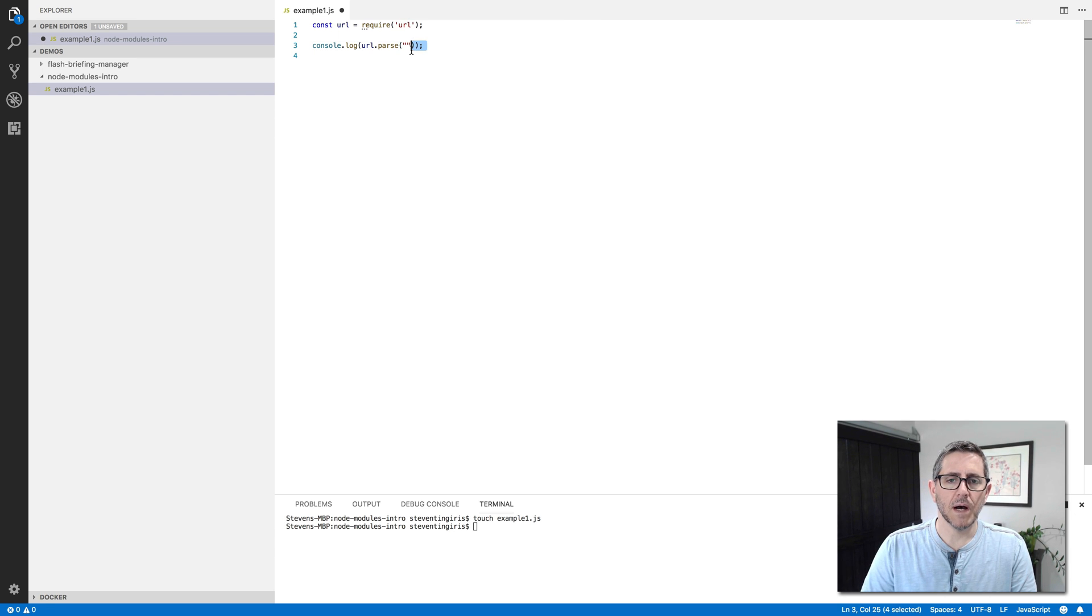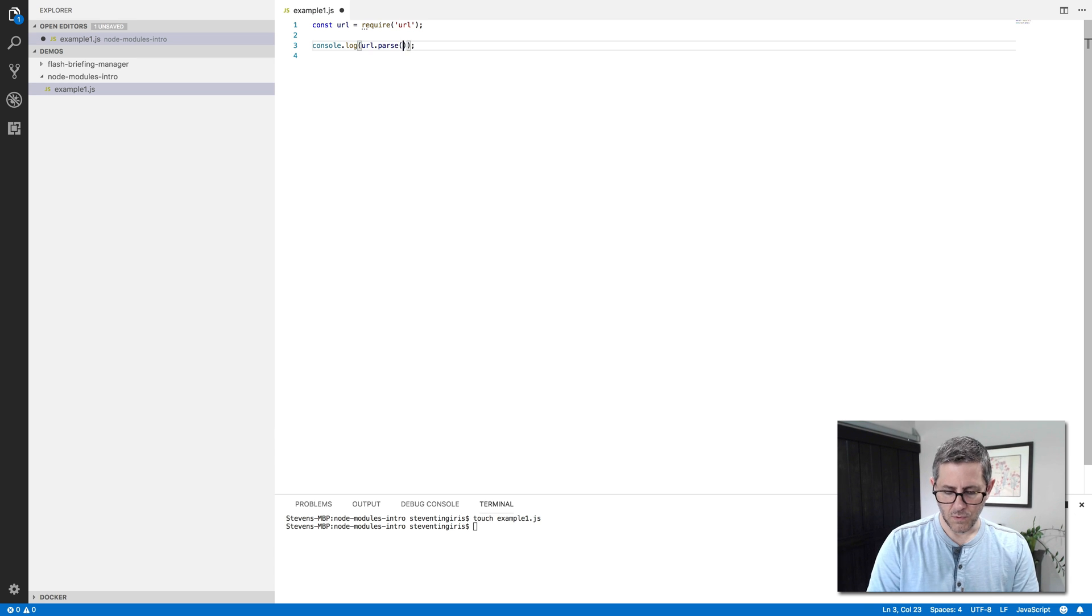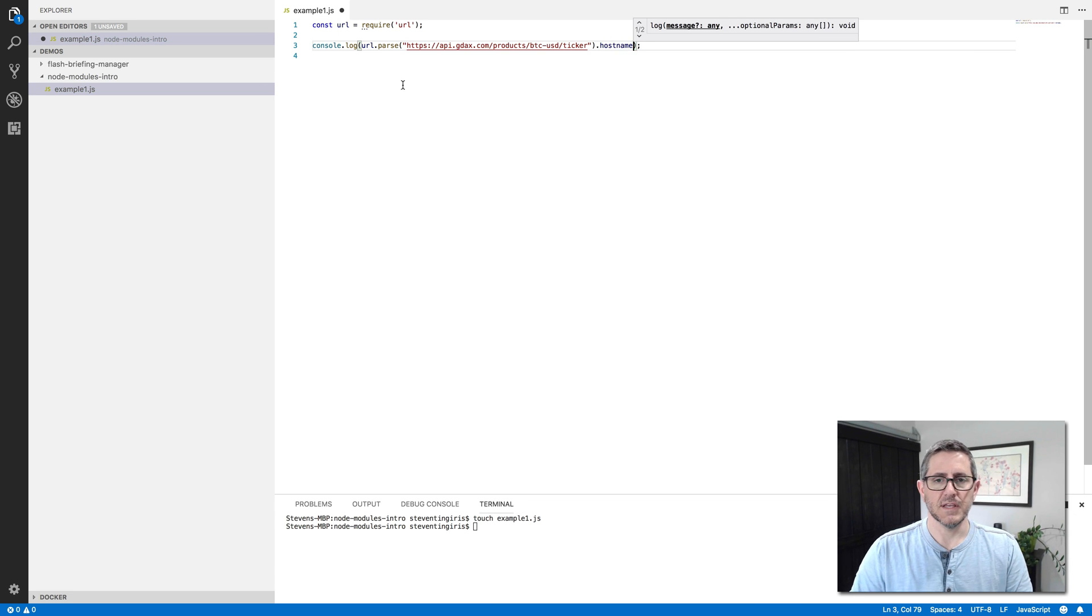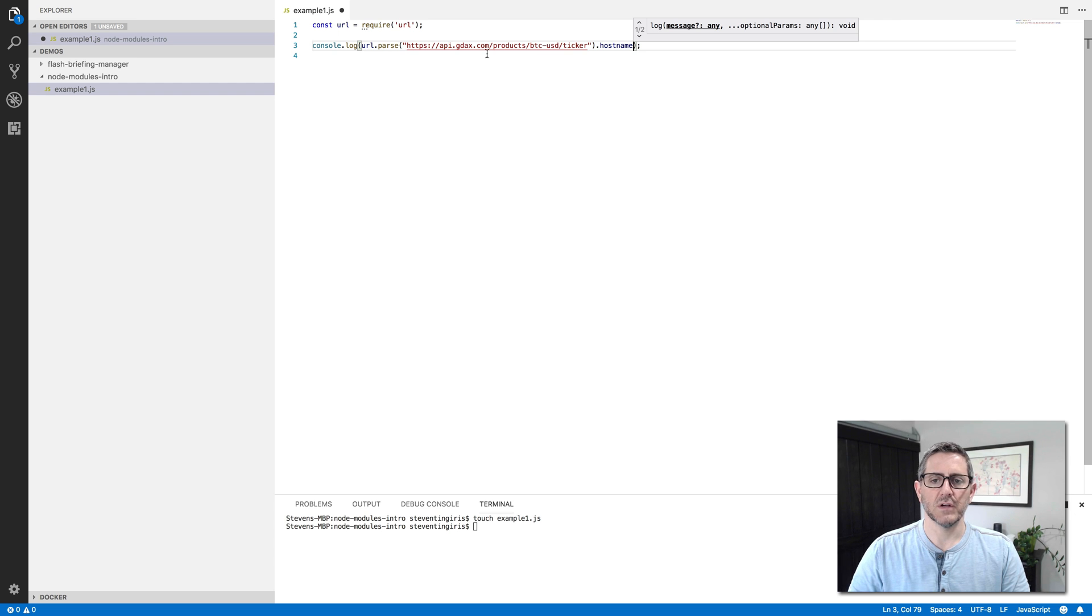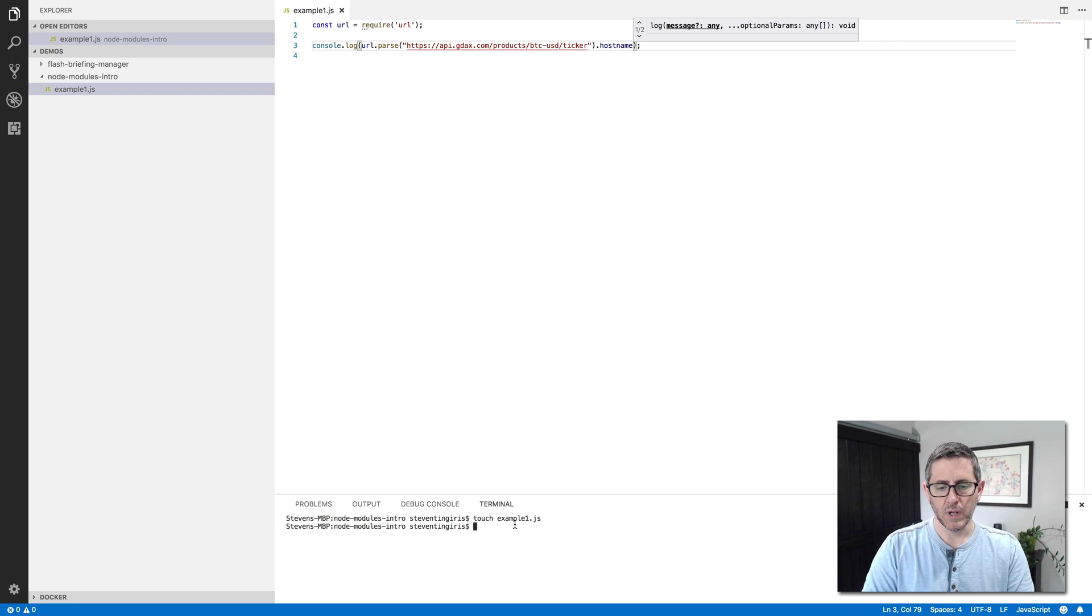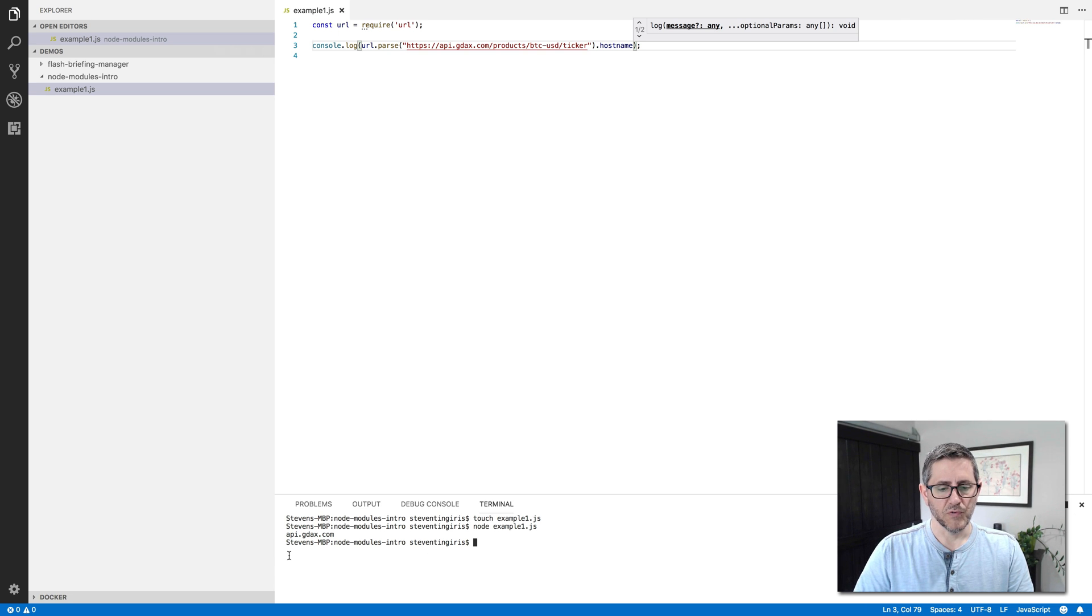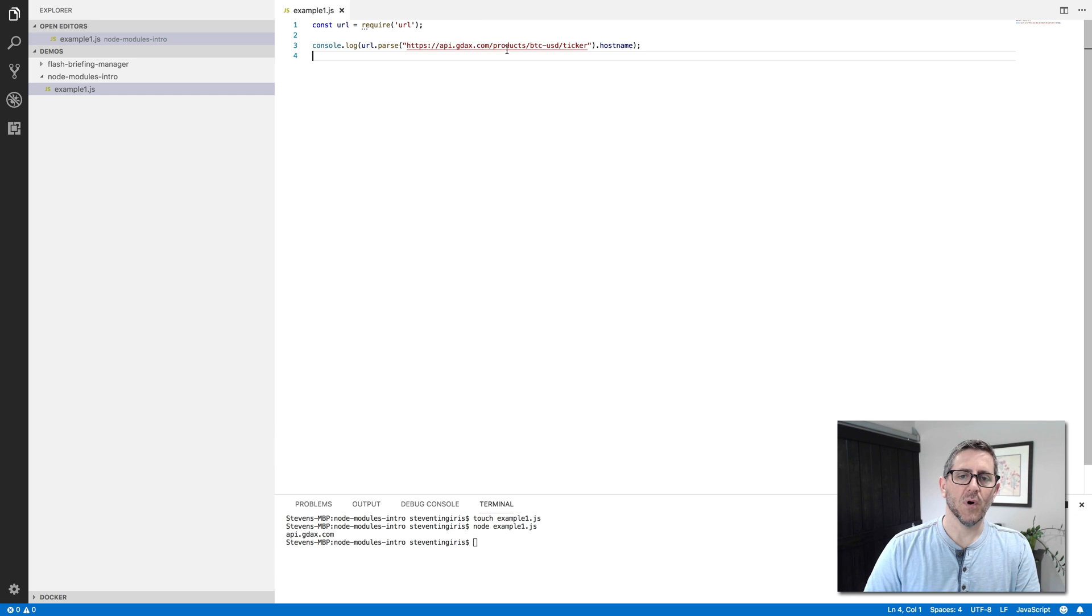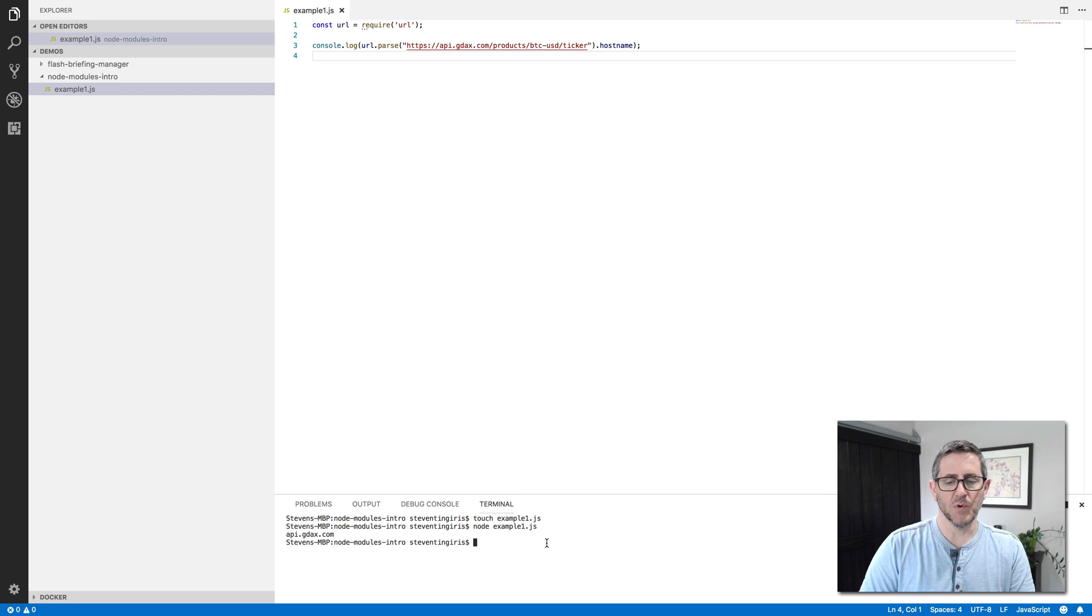I'm going to be using a URL that is for an endpoint on the GDAX API. And GDAX is a Bitcoin exchange or a cryptocurrency exchange. And I'm going to be using their API to grab the current price of Bitcoin. And for right now, we're just going to use their URL as an example to illustrate kind of what's going on here with this built-in URL module. So now if I run this with just this little code here, you can see it pulls out just the hostname, API.GDAX.com. And this was all functionality that was provided as part of this built-in URL module. So I didn't have to write any code to split this string up and pull out the parts. That was all part of this module. So that's a really simple example.